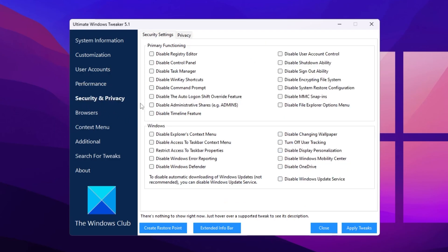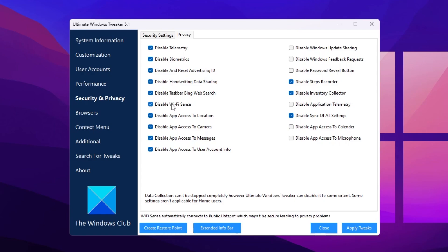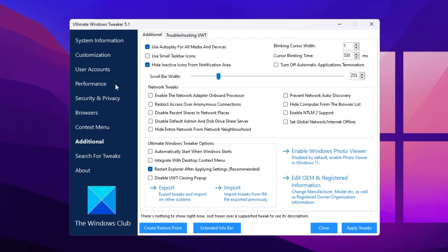After that, go to Security and Privacy Settings. Here you will find all the security settings — I suggest you leave all the security settings as they are. Now go to Privacy Settings, which are important to configure. Check mark on: Disable Telemetry, Disable Biometrics, Disable and Reset Advertisement ID, Disable Handwriting Data Sharing, Disable Taskbar Bing Web Search, Disable WiFi Sense, Disable App Access to Location, and Disable Camera, Microphone, and Account Info. Once you follow the same settings, click the Apply button to apply all these changes — it will take just a few seconds. Then close out Windows Ultimate Tweaker.